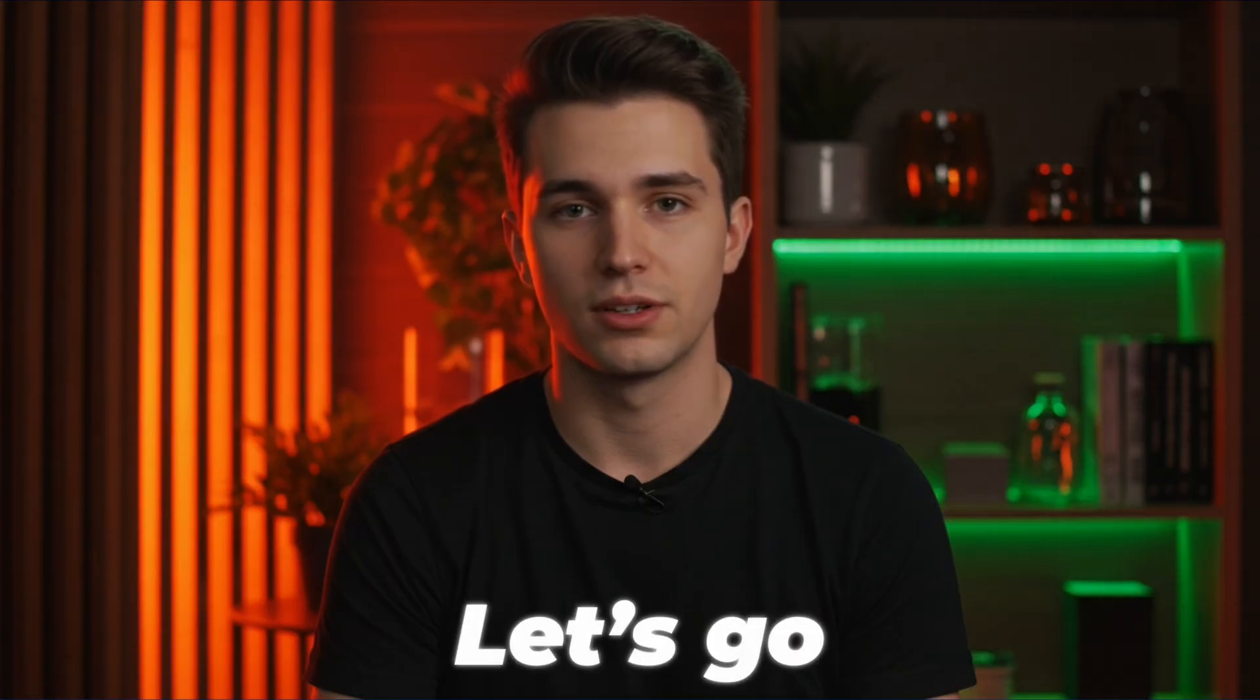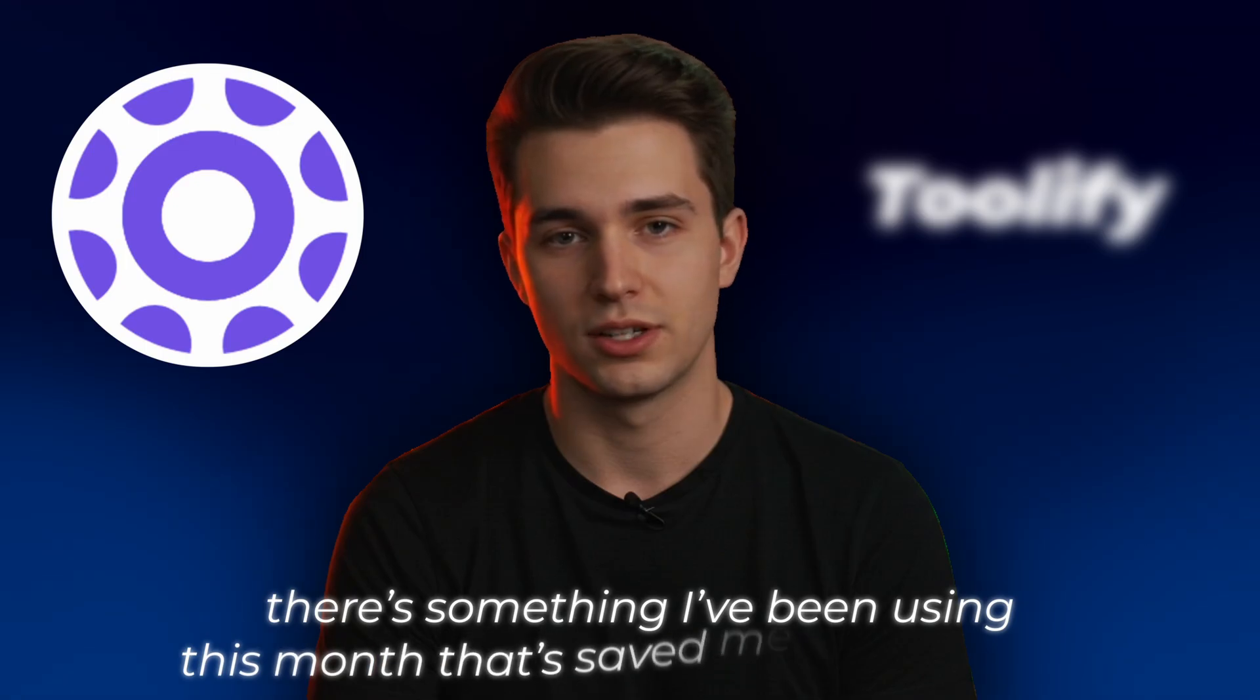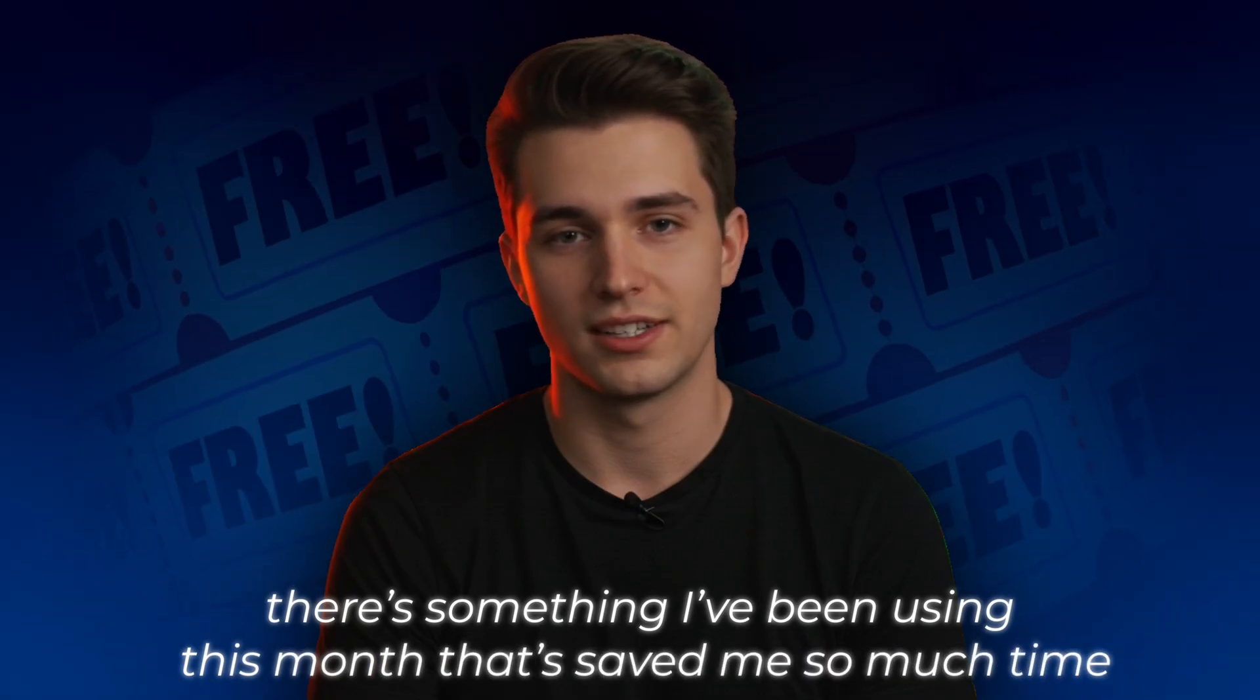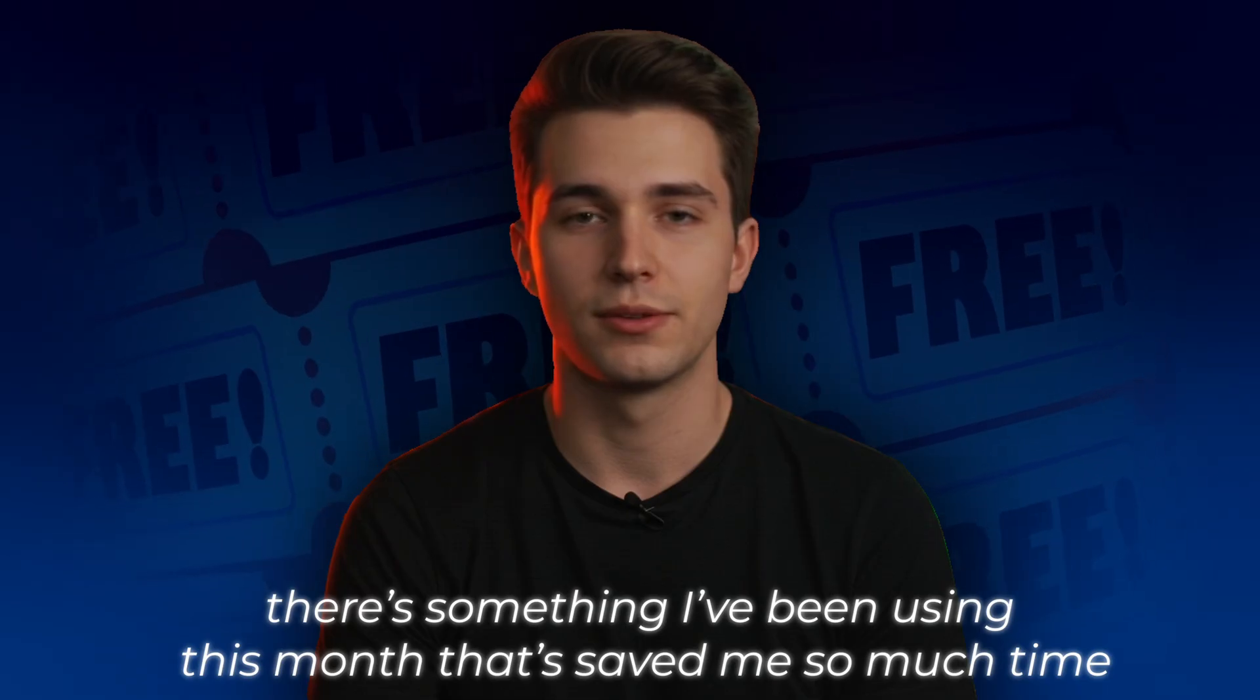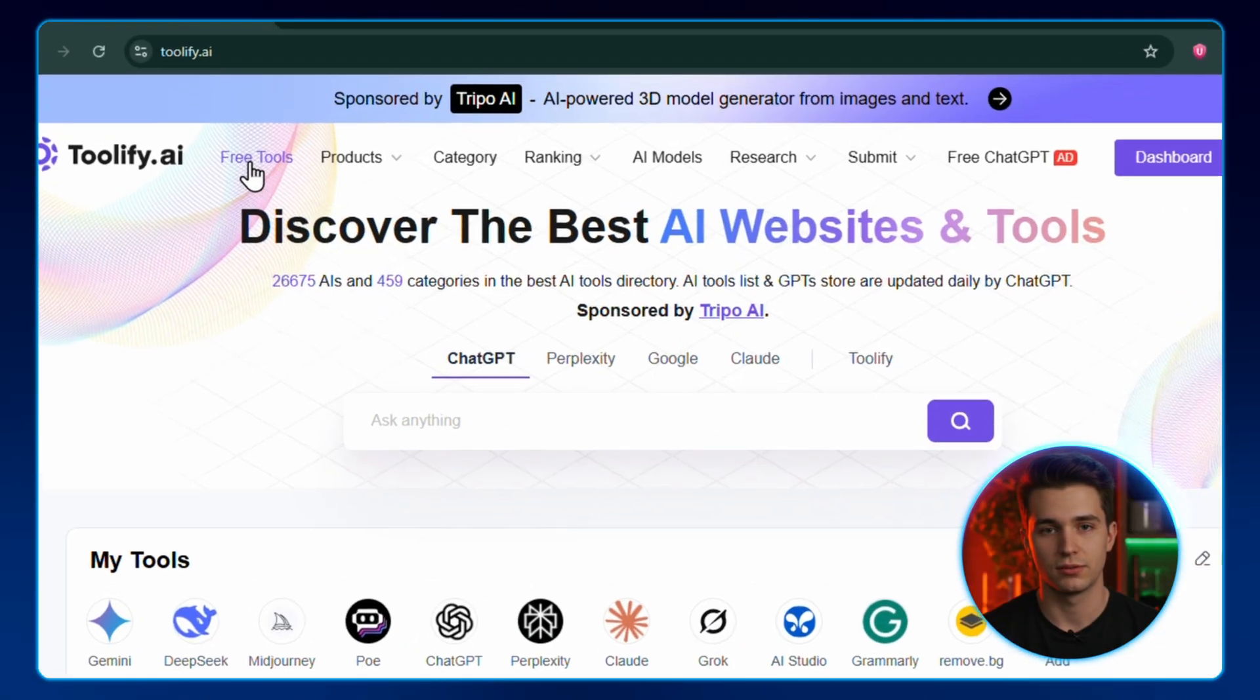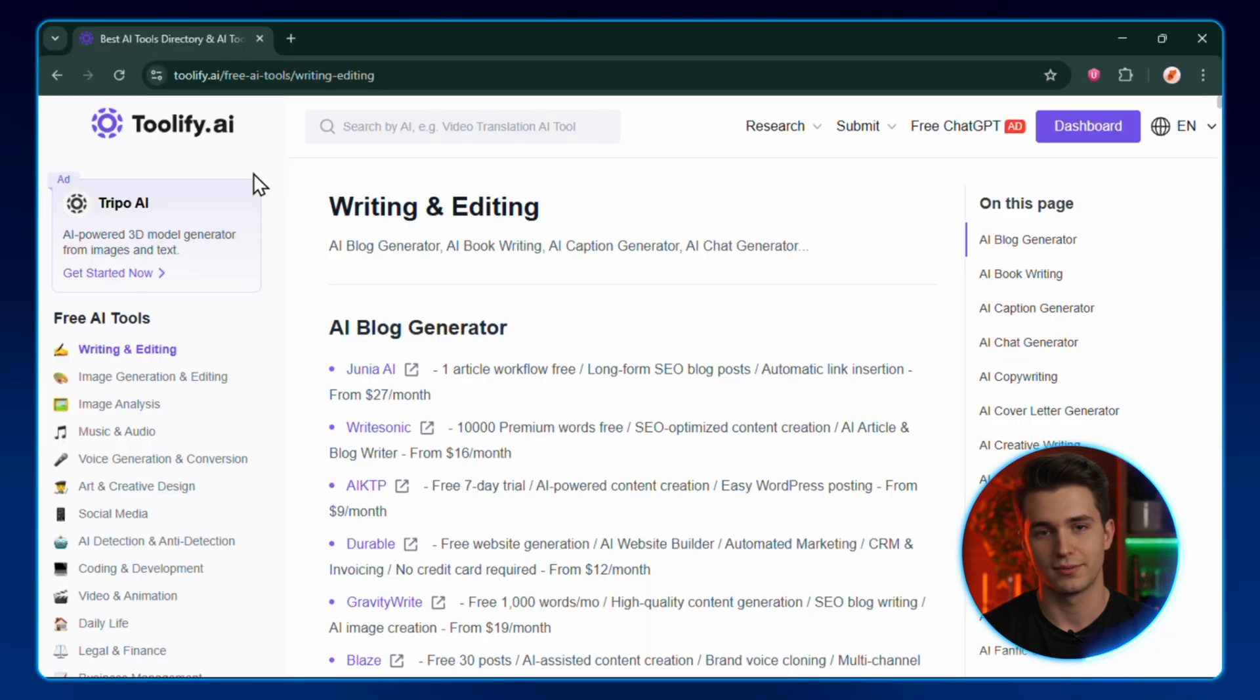Now, before we jump into tool number one, there's something I've been using this month that saved me so much time finding the best free AI tools. And it's totally free too, so you can test everything without spending a cent. It's called Toolify. Here's the magic. You've got all the free AI tools in one place. Just hit the free tools tab and boom, this page pops up on the left.